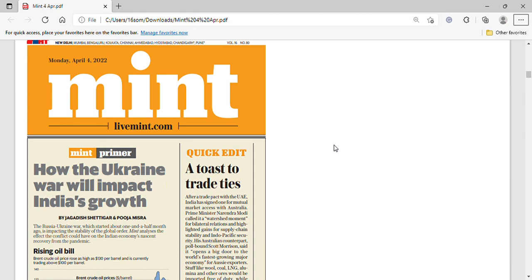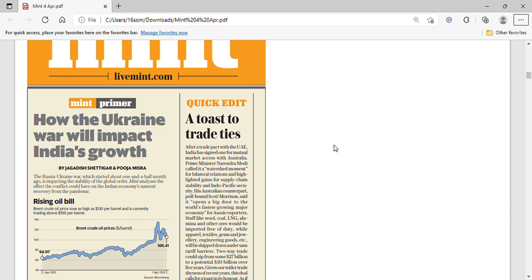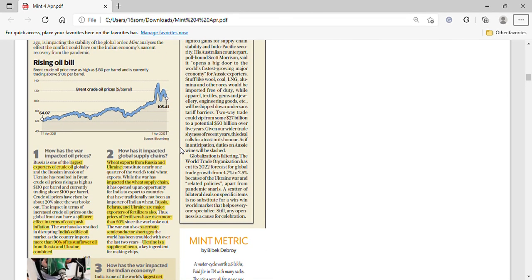Hello everyone, welcome to the Mint analysis for 4th April 2022. In today's highlight we will talk about the Ukraine crisis and how it impacts India's growth. I have already made a detailed analysis and posted it — you can see the link in the top right corner, and you can join my Telegram group in the description.